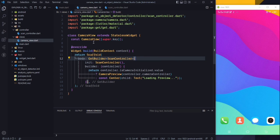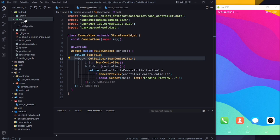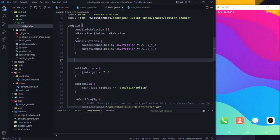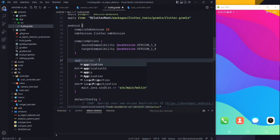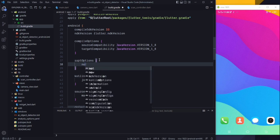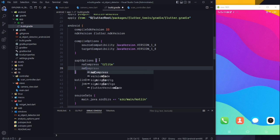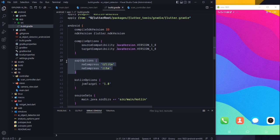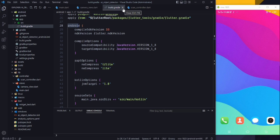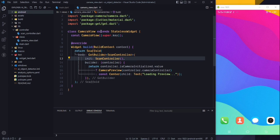Here you can see our camera view. Before coming to this, we first need to go to our Android app and go to the build.gradle file. In the Android section we need to add aaptOptions and set noCompress for tflite. Make sure to add this setting in the Android section, then save and close the file.